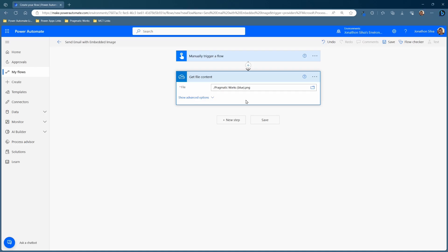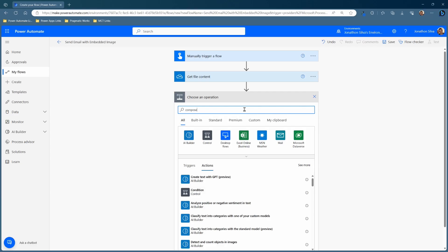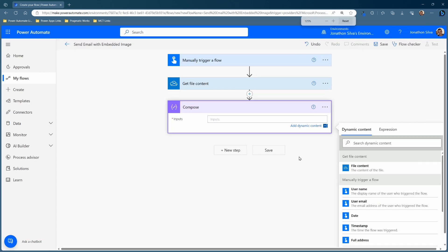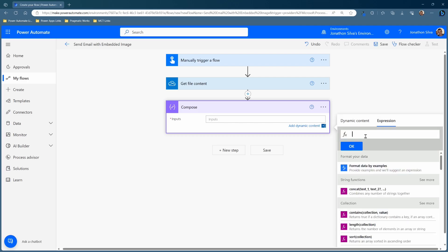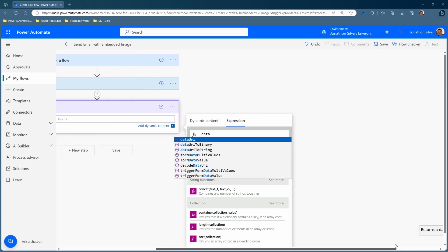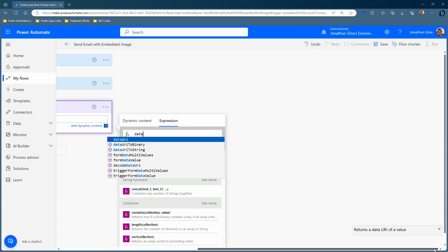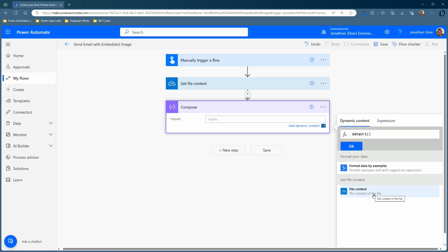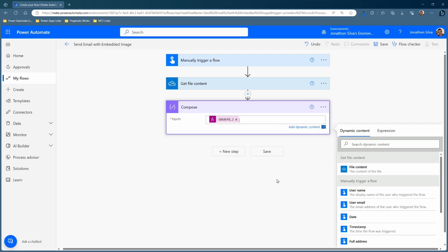The next step after we get the file content, we want to go ahead and compose how we're going to convert this image into a string value. So we're going to select New Step and choose Compose. The Compose Data operation lets us do that. In our inputs, we're going to use an expression to help set up this file. Go to Expression, and then we can use the expression for Data URI. The Data URI expression returns the Data URI of a value — it's going to allow us to convert this to the correct formatting that we need. Pass in the dynamic content of the file content itself, and hit OK. So now we're composing this, essentially taking that into a string value to store.